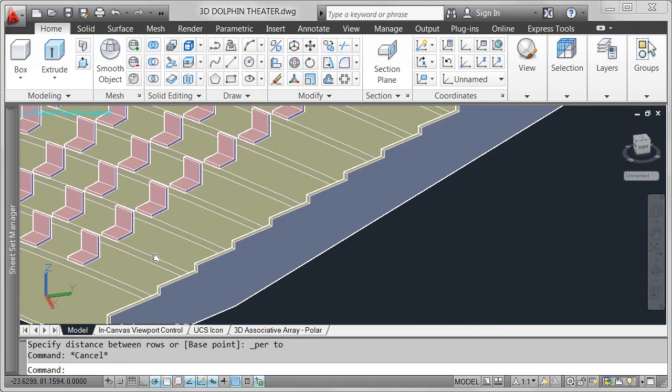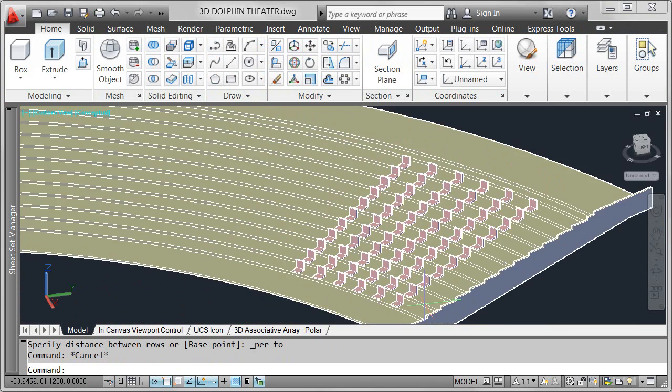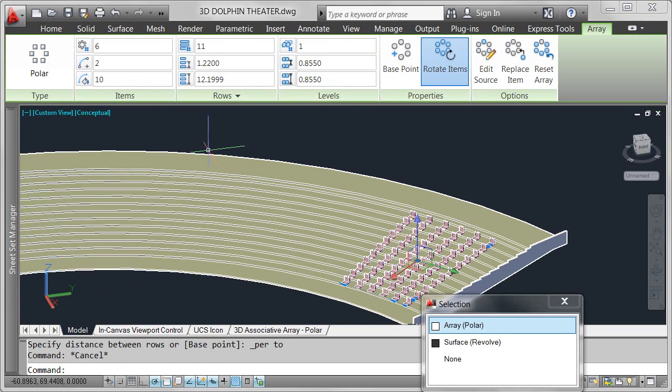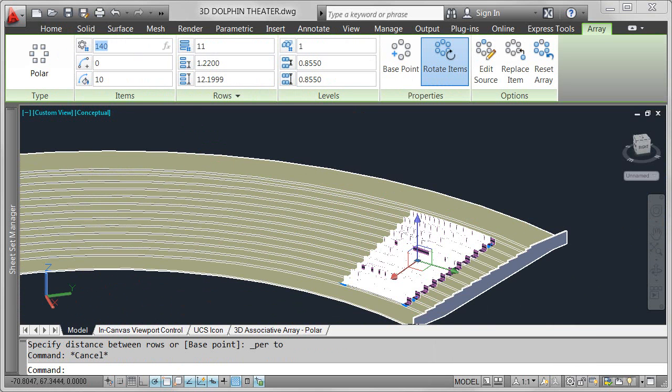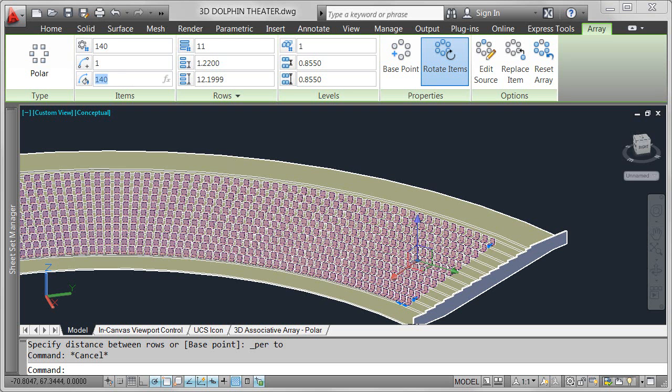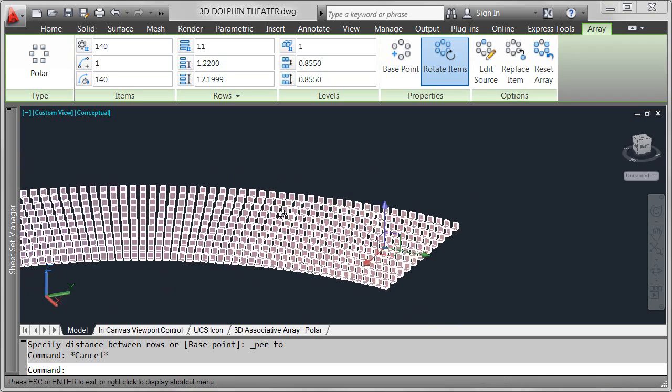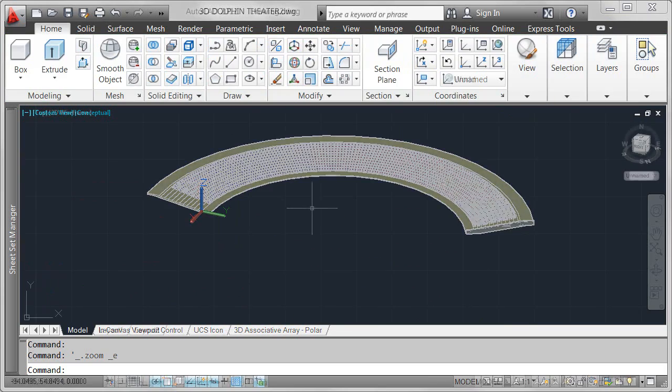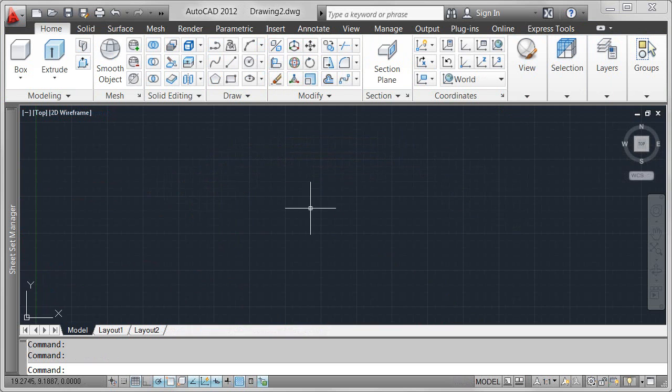With powerful new associative array functionality, I can continue to explore my design ideas with ease and efficiency. So far, I've focused on associative polar arrays, but you can use similar associative array functionality to create and edit rectangular arrays as well as new path arrays.